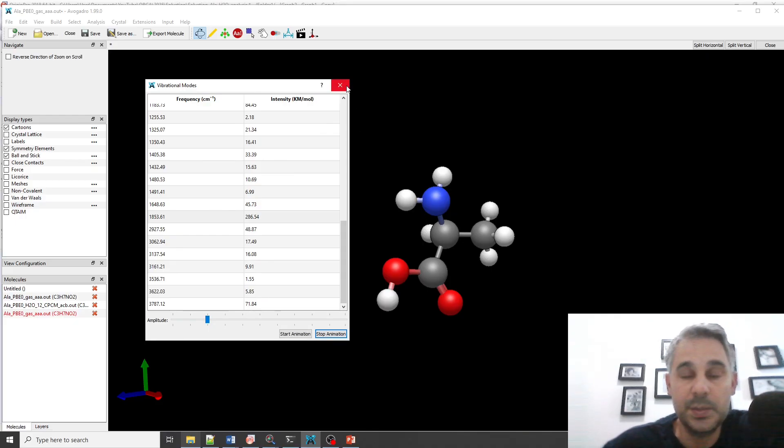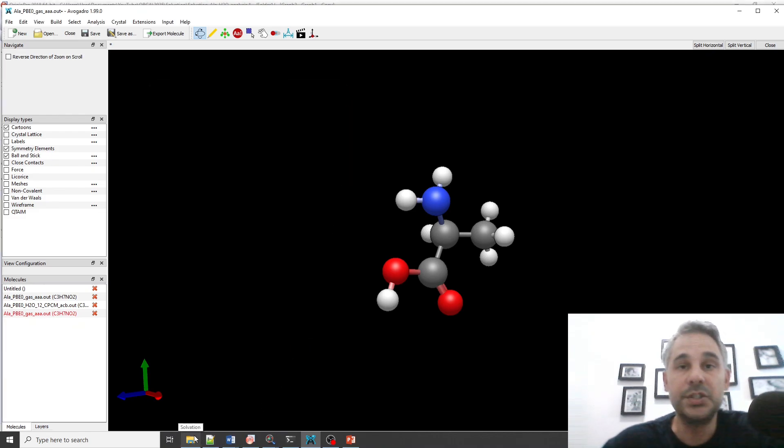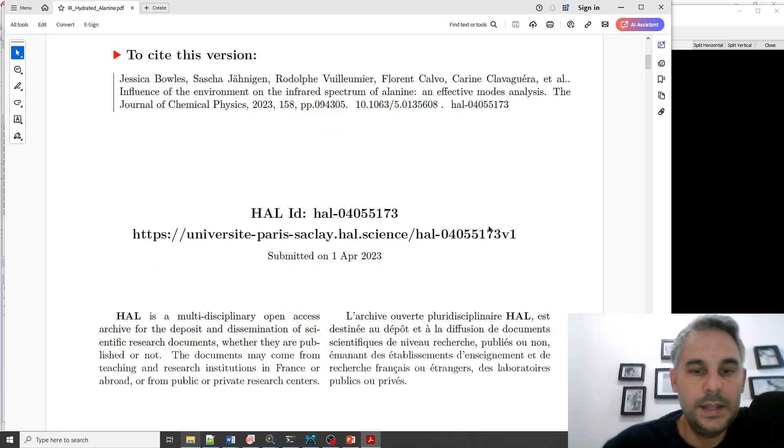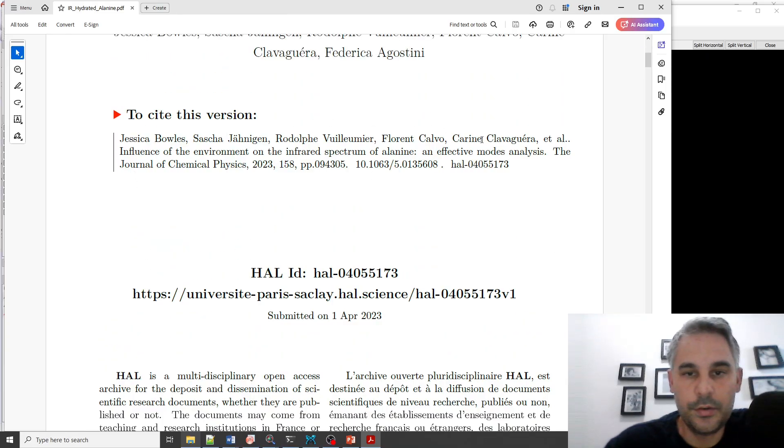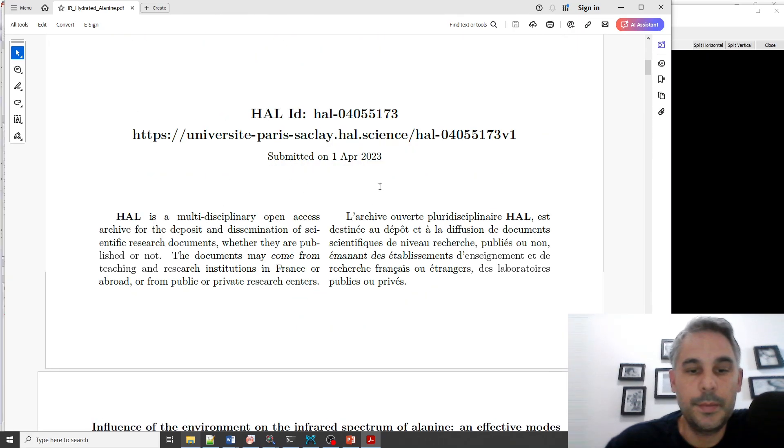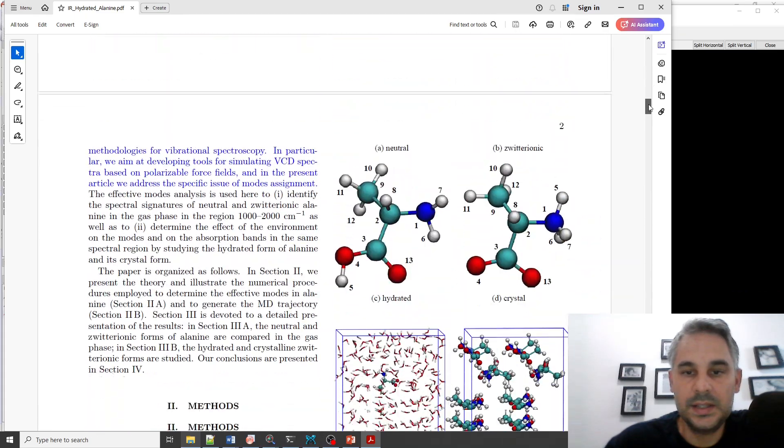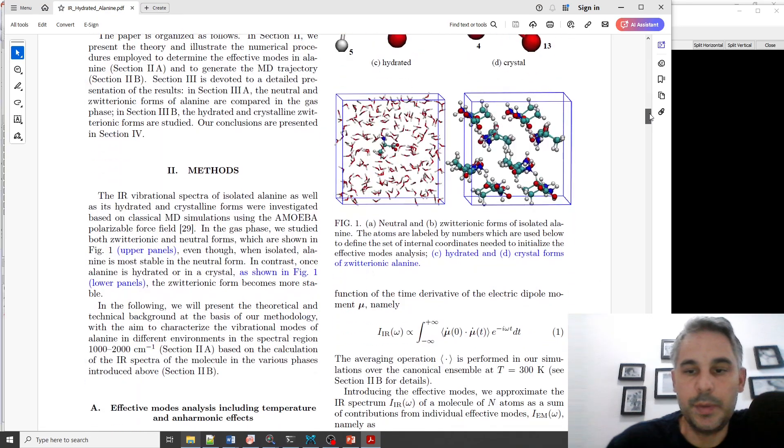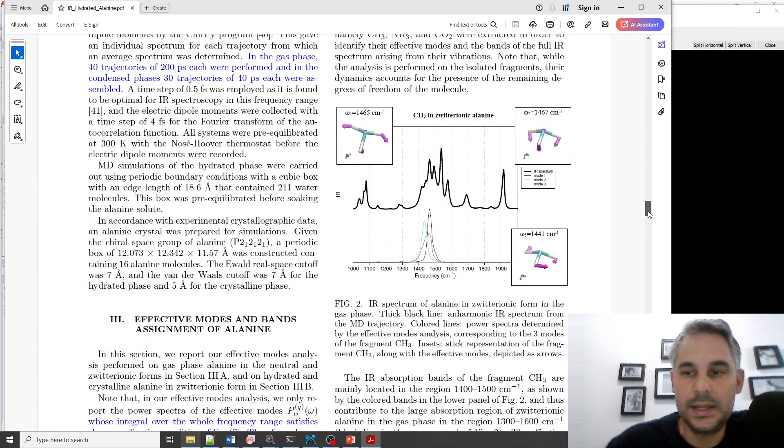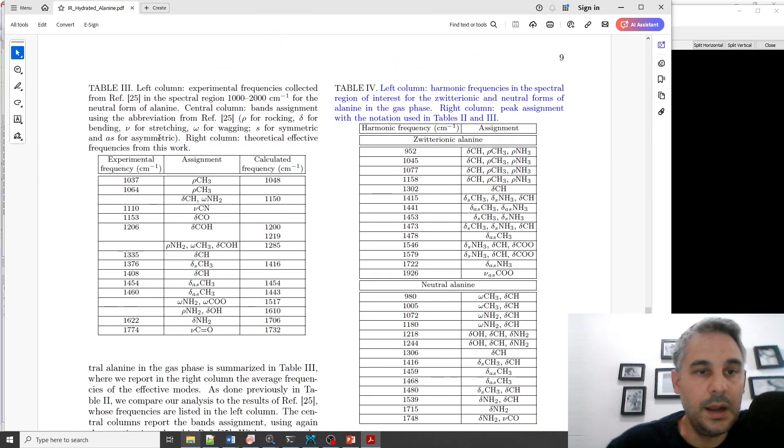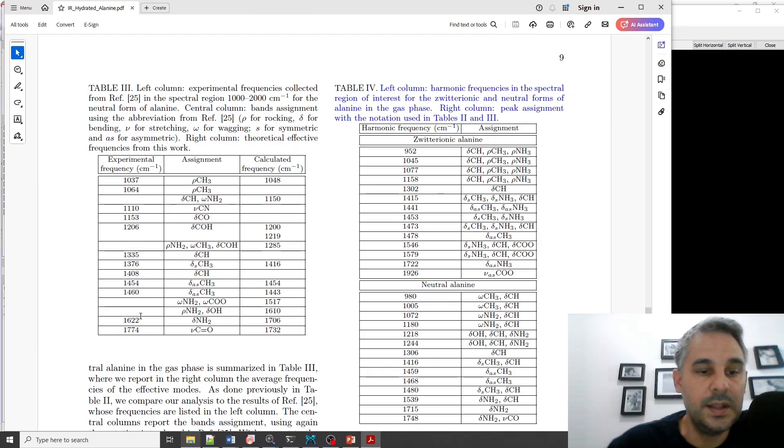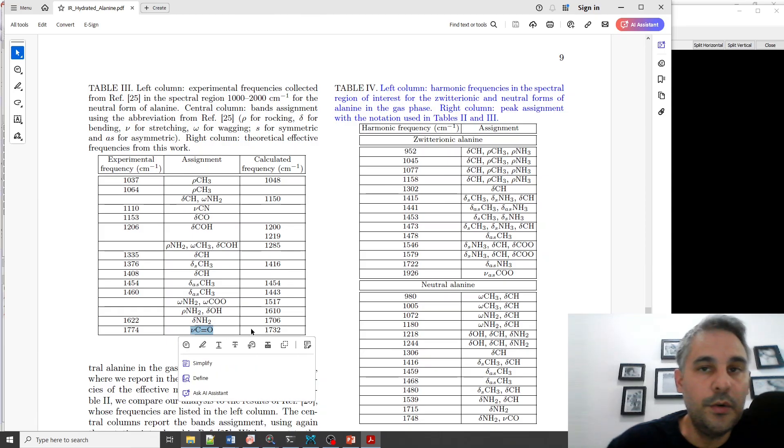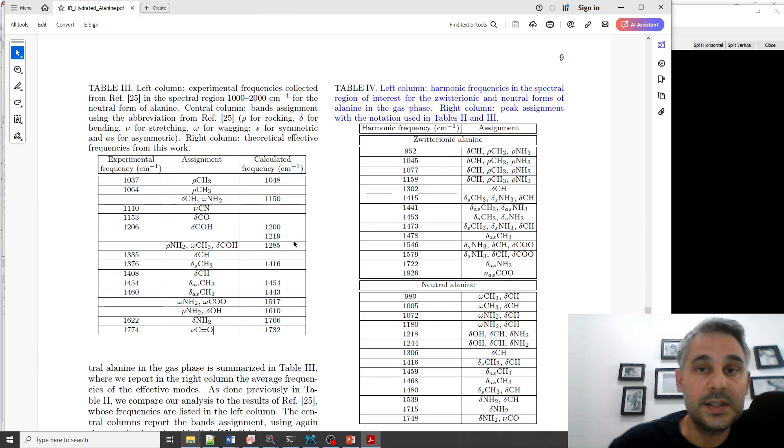But how do we know how accurate the different calculations are because we don't really know the actual experimental values? So I found a paper that contains partial results on the IR spectra of alanine hydrated alanine. This is a preprint repository and in here we can see the different... they did calculations but they reference experimental values. And in here we can see a table for the experimental IR frequencies between 1000 and 2000 wavenumbers of the hydrated neutral alanine.